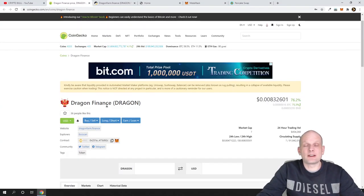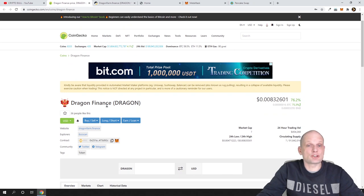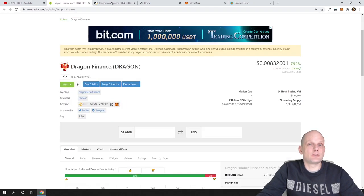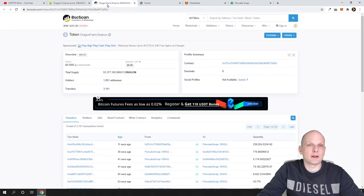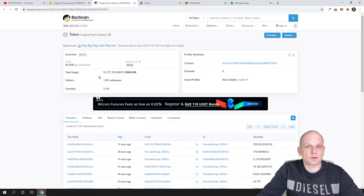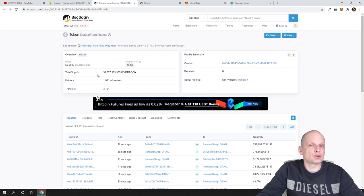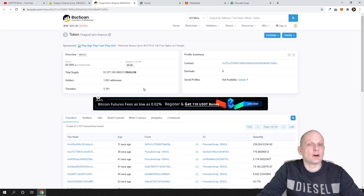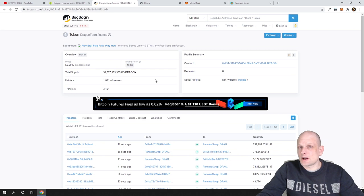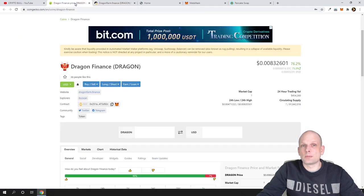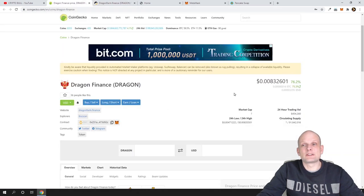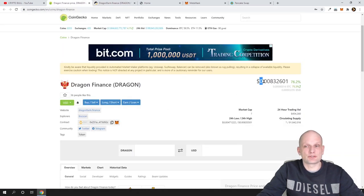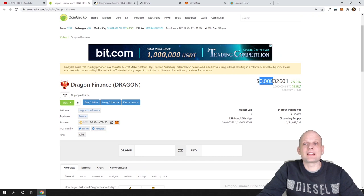Here is Dragon Finance. This is my next pick which I am invested in myself. If I open it in Binance Smart Chain, you can see that in total supply there is 91 million Dragon tokens. This is a rather small amount if we look at the price which is currently out there. Currently, the price is less than one cent, much less than one cent.